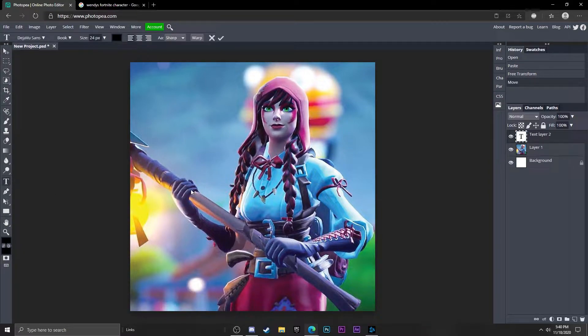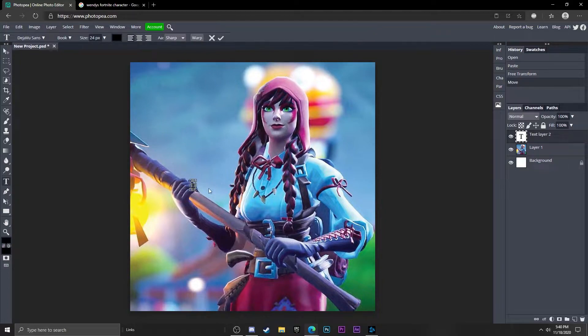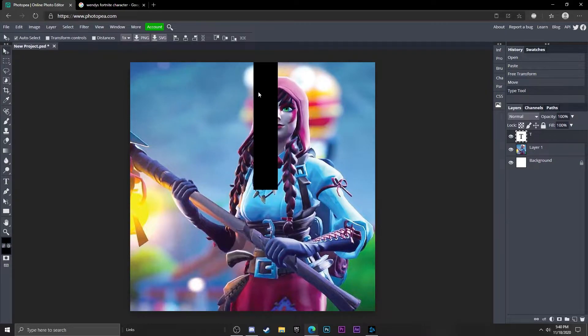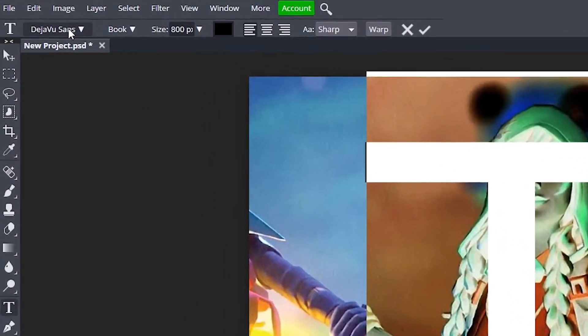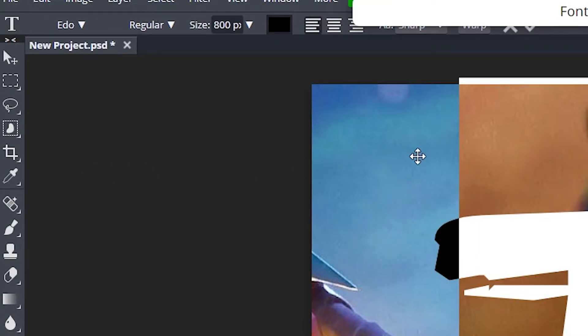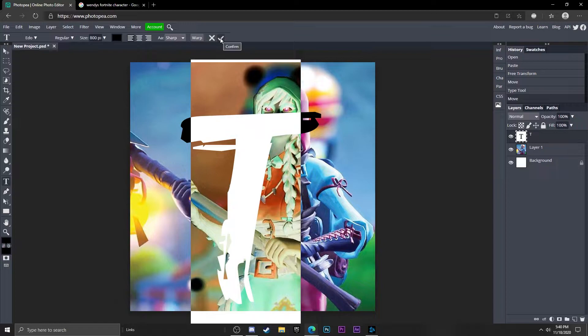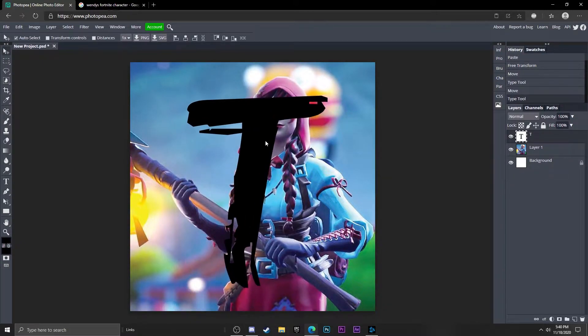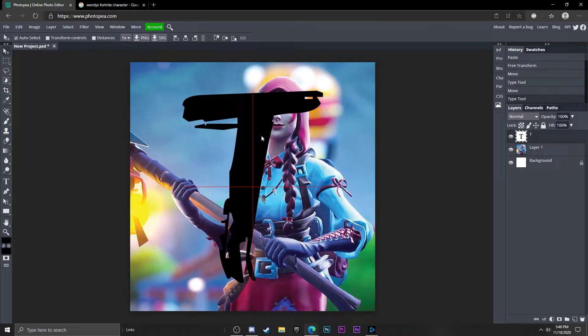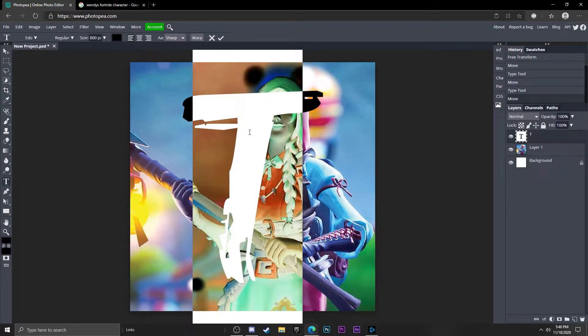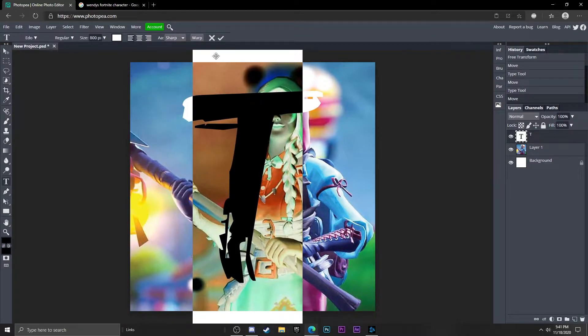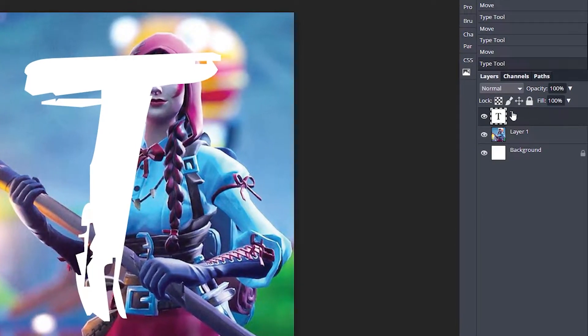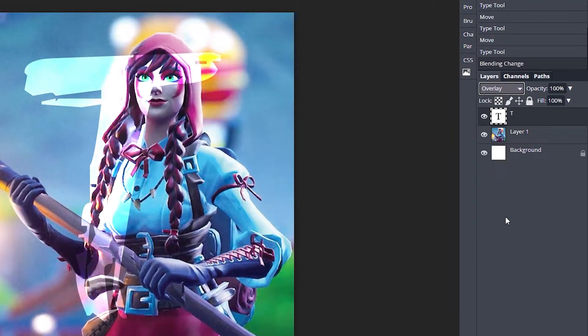Now what I'm going to do is get some text and type in a T. I'm going to change the size to about 800, and the font I like is Edo. This one looks really nice with what I'm going for. Hit that check mark, bring it to the center of your logo. Double click on it to select it and change the color up here to white. Now change the blend mode on it to overlay.